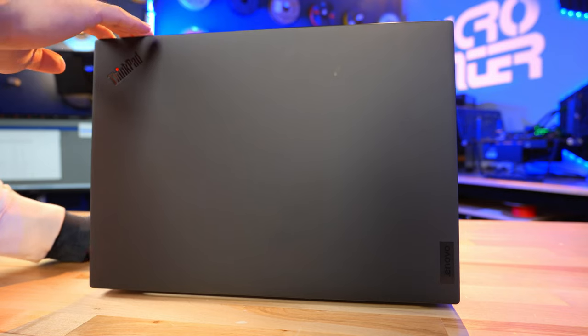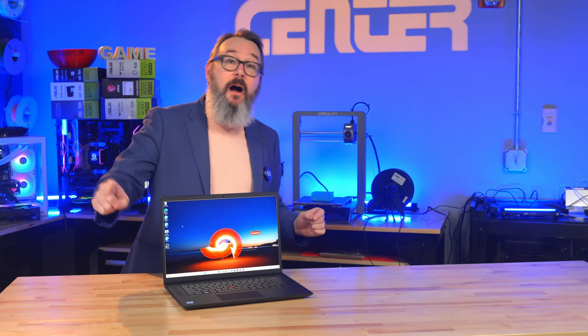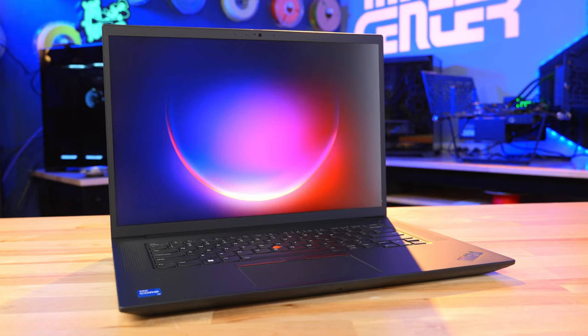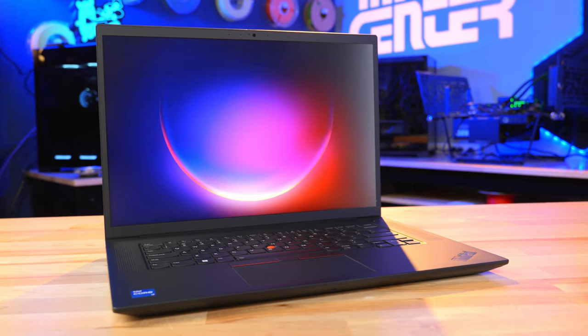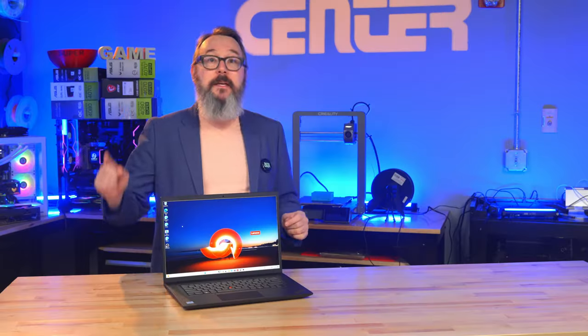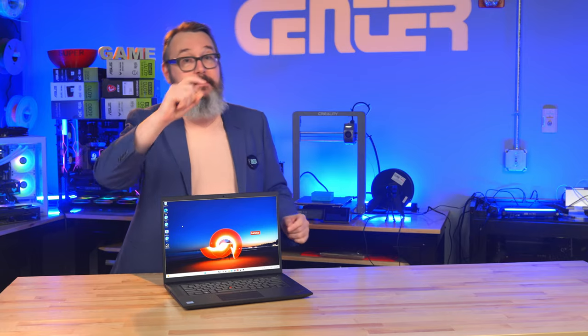Now not everybody is in the market for a workstation, but for those who are, paying attention to special features and pro-level components in a system like the Lenovo ThinkPad P1 Gen 6 can really pay off and be a worthwhile long-term investment.